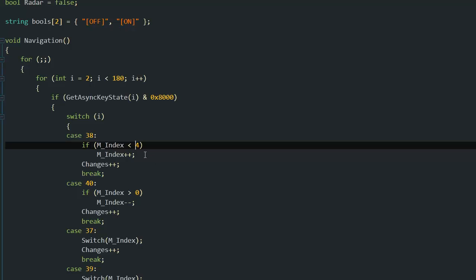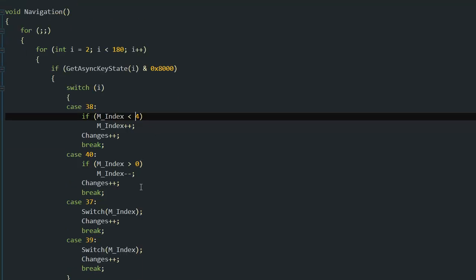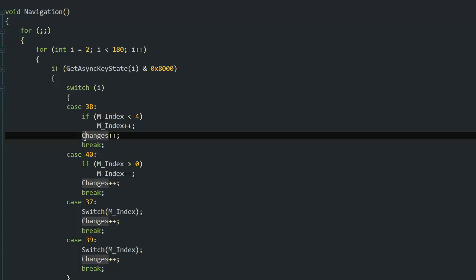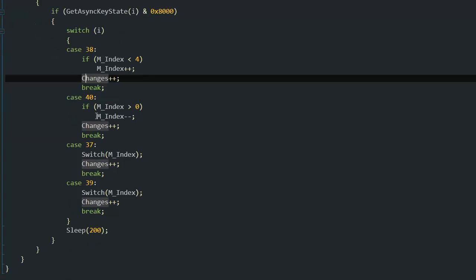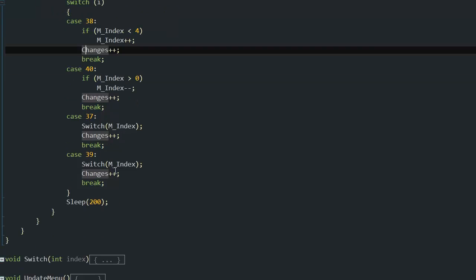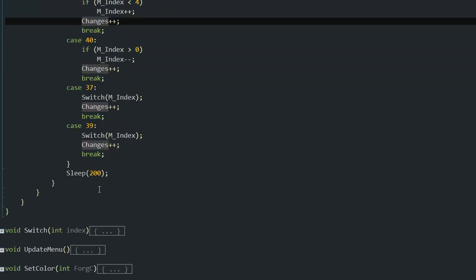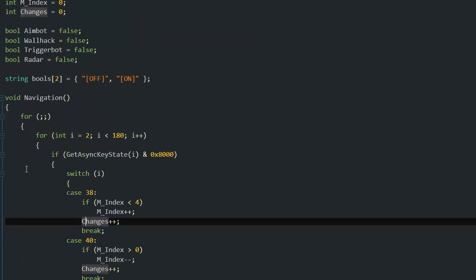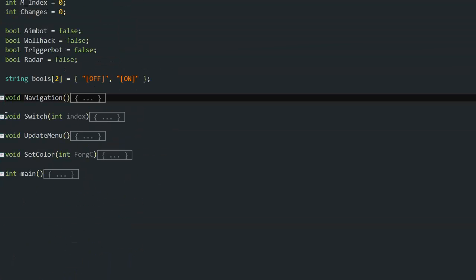I increase changes so that my update menu knows there was a change and I have to update the menu and draw the current line in green where I'm at - the index line. For the switches, I just put the index in so the switch knows where I'm at and what is there to change. And obviously a sleep so I spare performance.